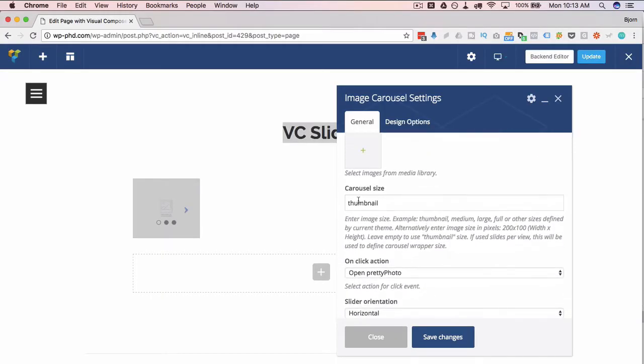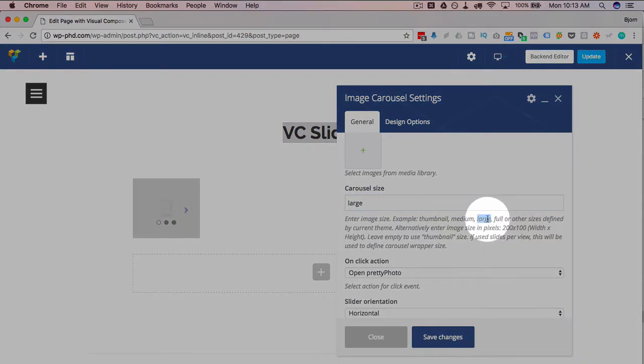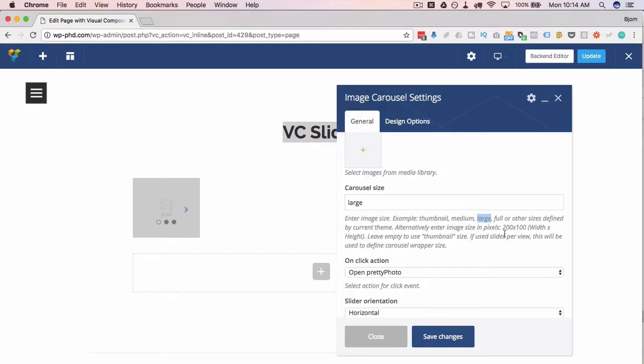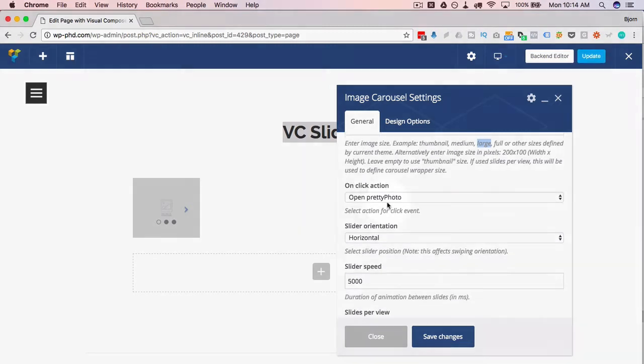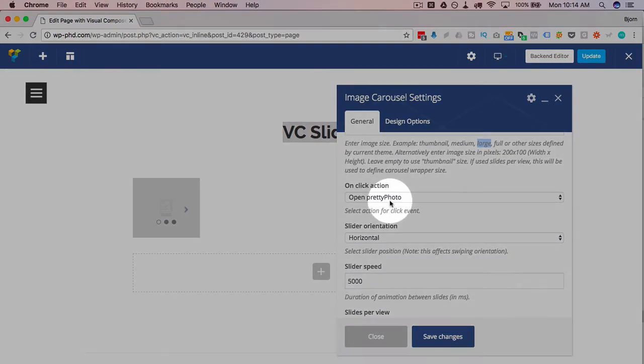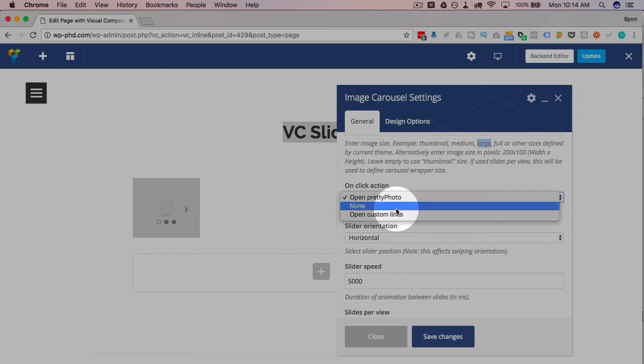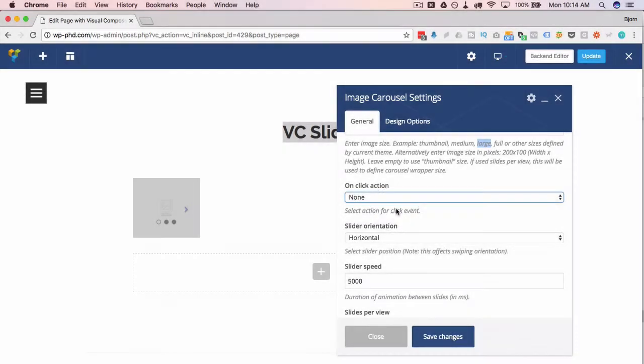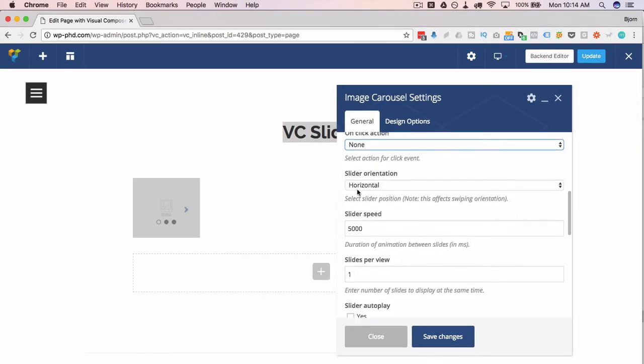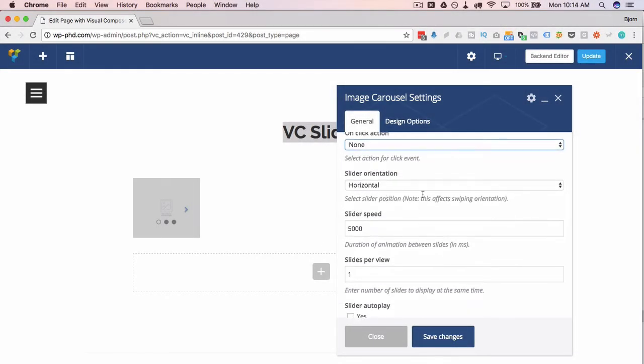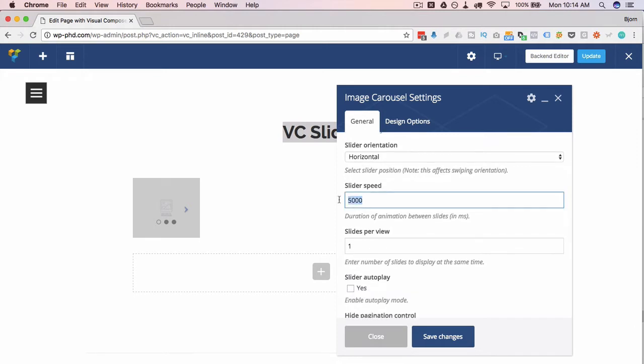So the carousel size, this one is a thumbnail by default, doesn't look great as a thumbnail. So I'm going to type in large, which is one of the keywords listed down below. You also have the option of defining precise pixel height and width if you want to. There's an on click action. Open pretty photo is default, none means when they click on it, it won't do anything. We're going to choose that one for right now. I'm going to keep the orientation horizontal.